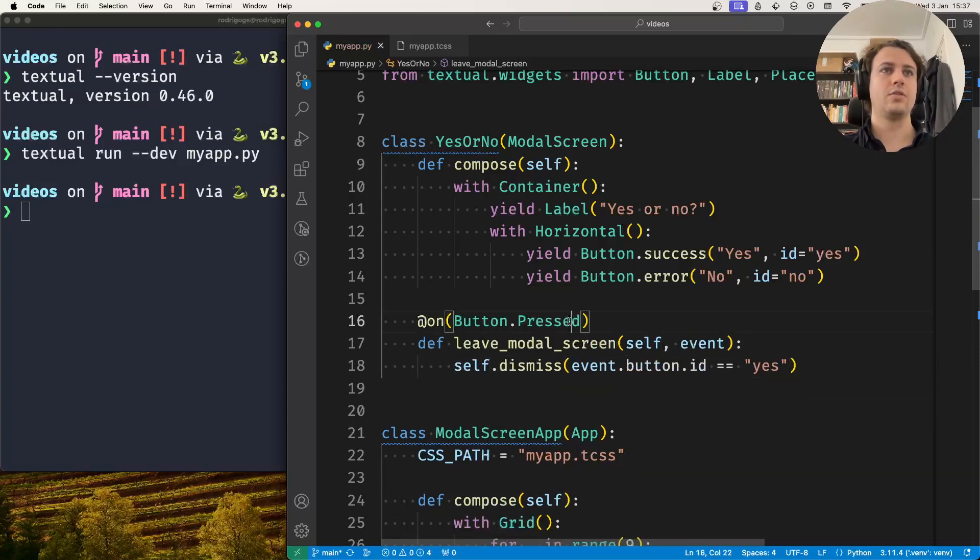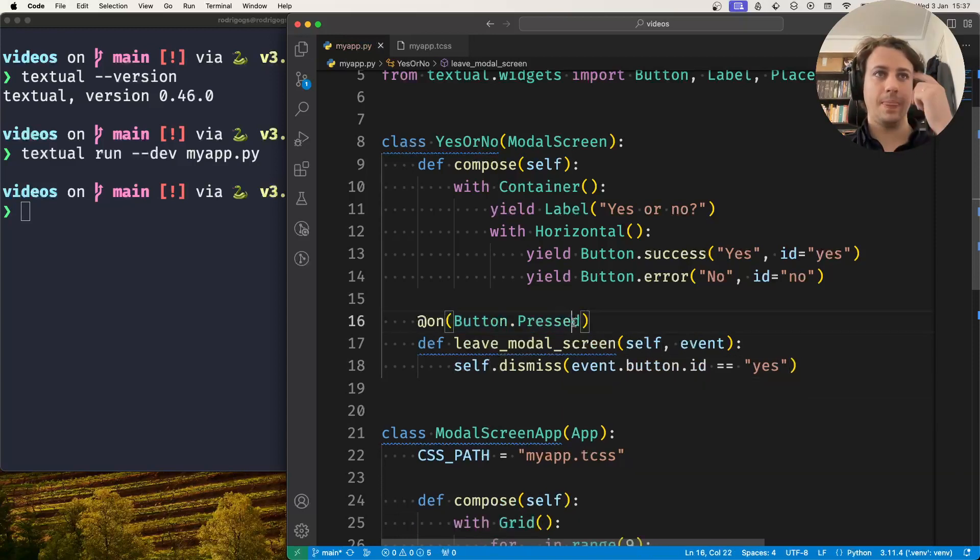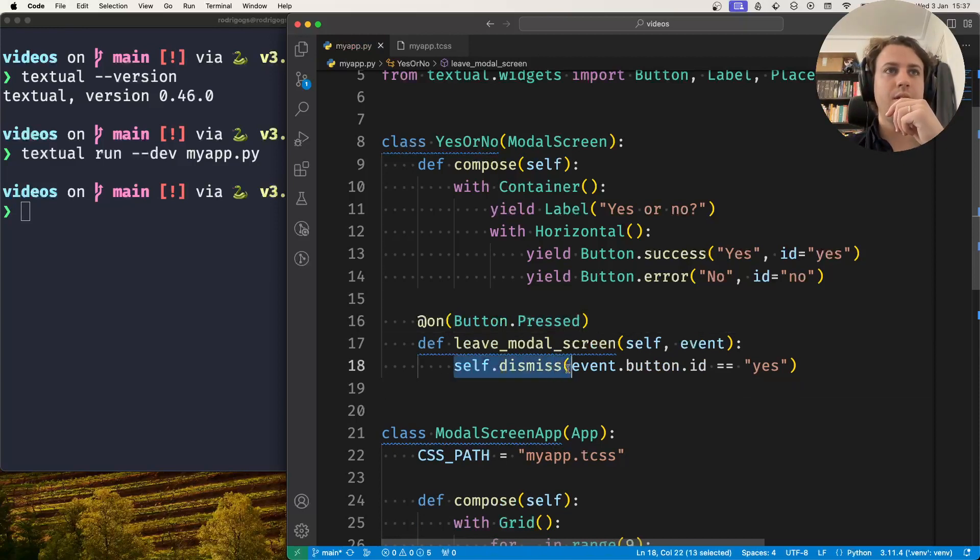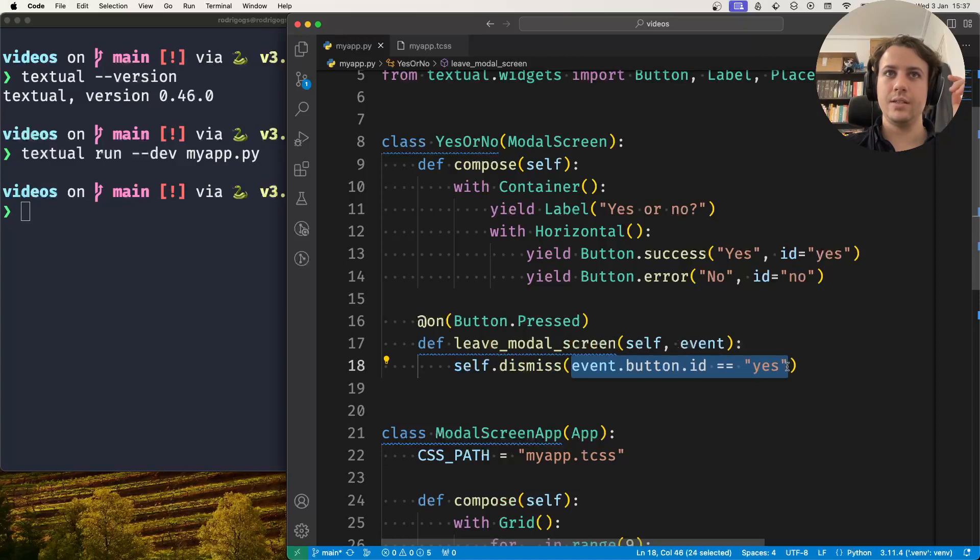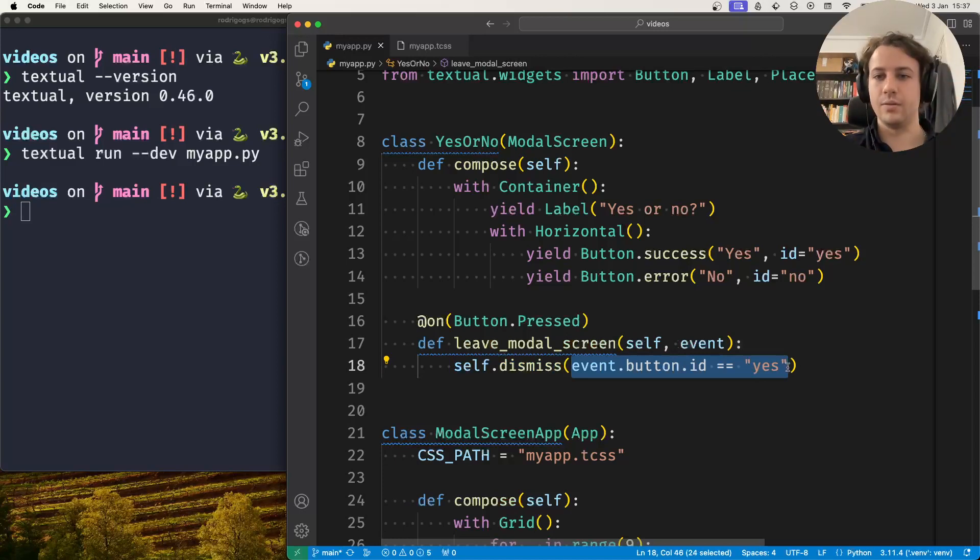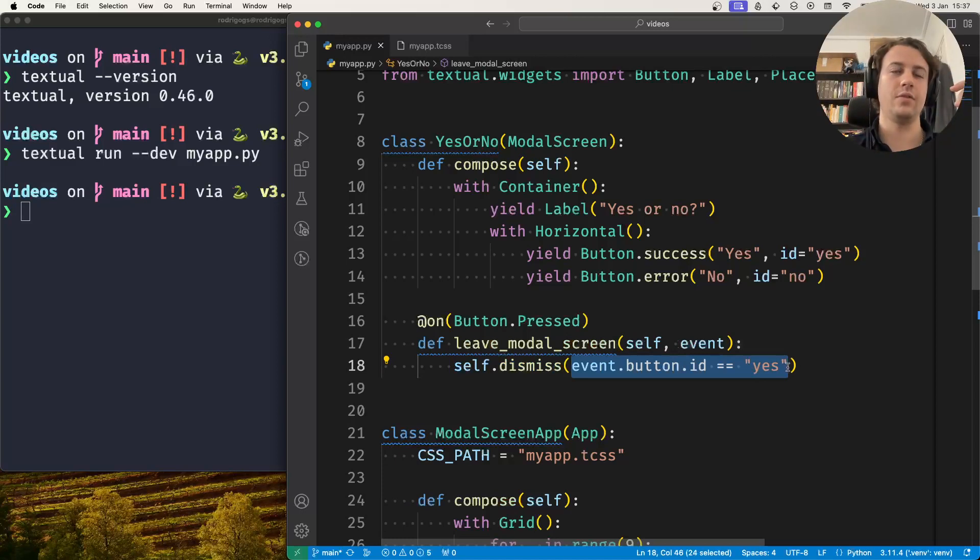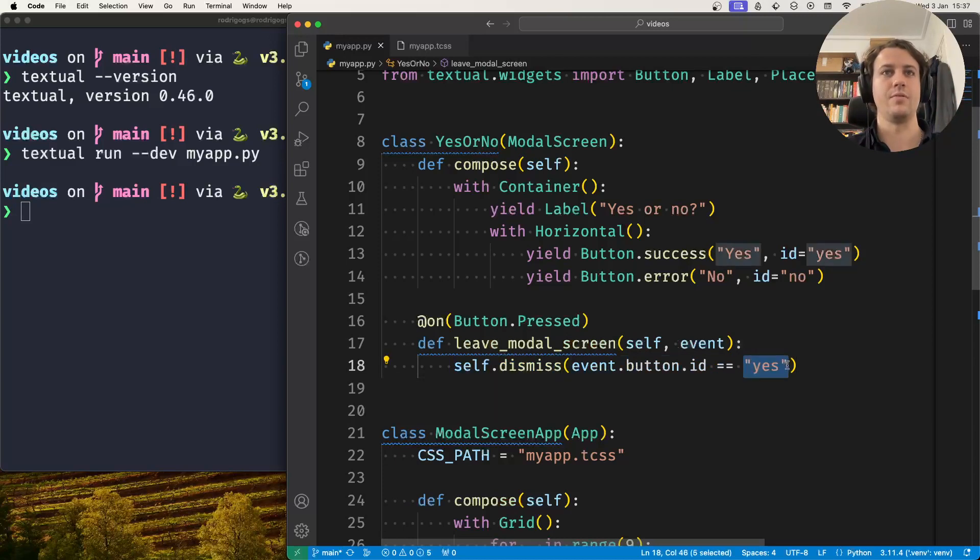So when the user presses a button, I want to dismiss the screen and I want to pass this expression as the return value, which will be either true or false depending on whether the user pressed yes or no.